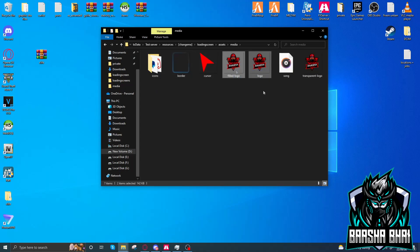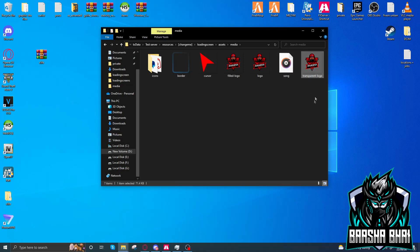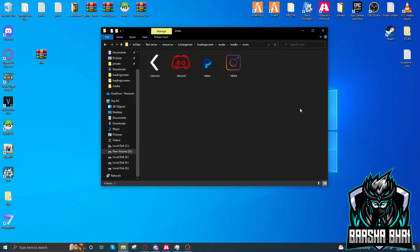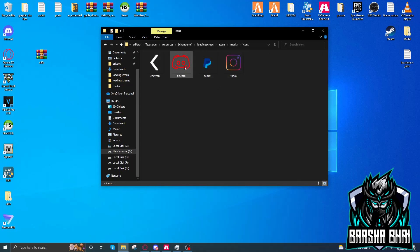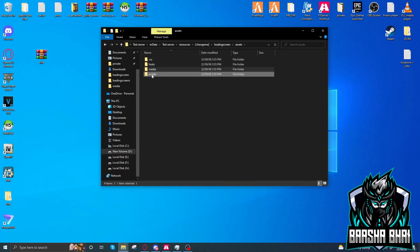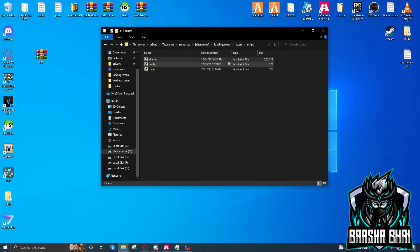Here are the logos. This is the song that I uploaded. You can change the logos and rename them exactly like these names. These are the logos as you see in the video. After that, here are the scripts.